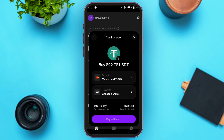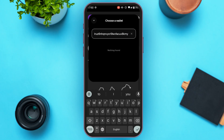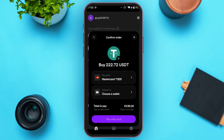You'll also have to choose the wallet you want to deliver to. Simply tap on the option 'Choose a Wallet' and enter the wallet address where you want the USDT to be delivered. After that, you'll be able to see the amount you're going to pay. Then tap on the option 'Pay with Card.'